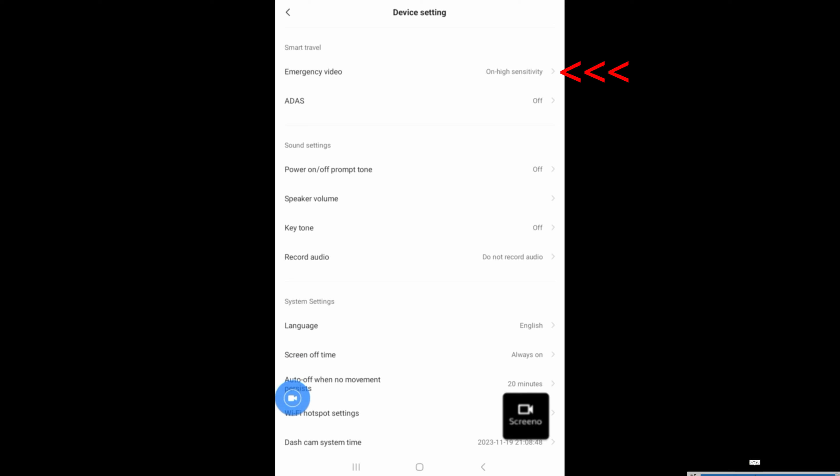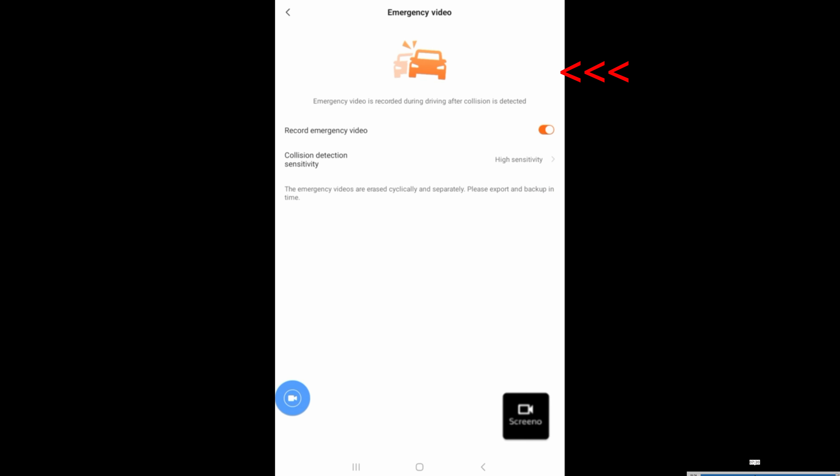Emergency video is turned on. That way, if it detected collision, then it will automatically save the file. There's no need for you to do anything.